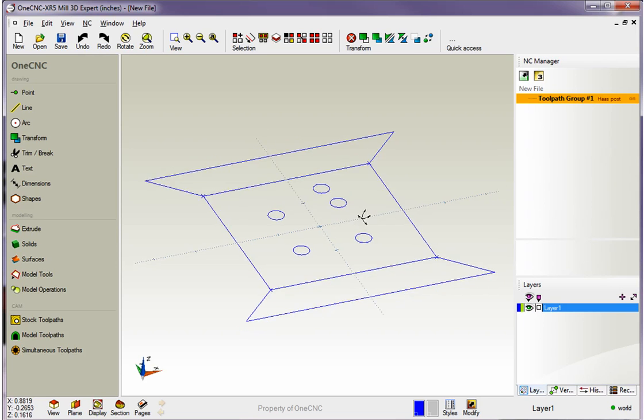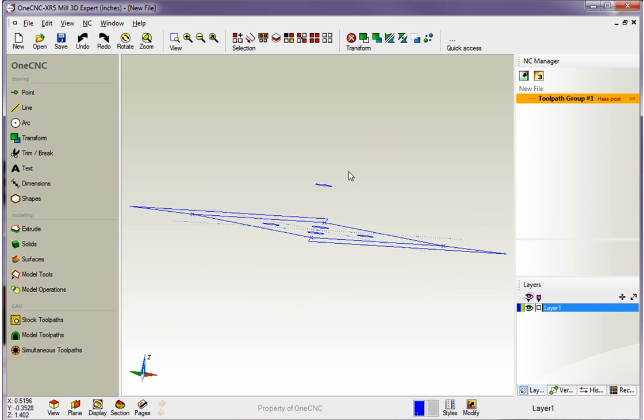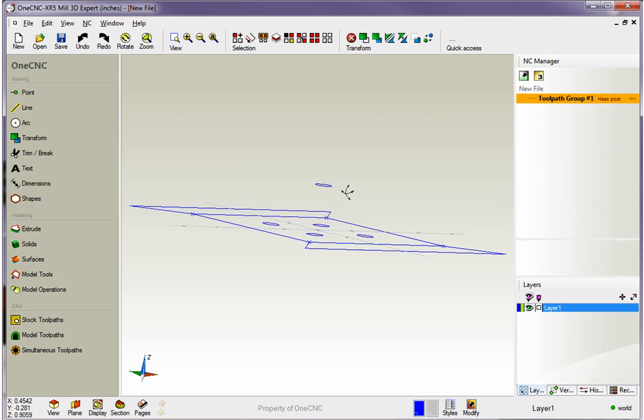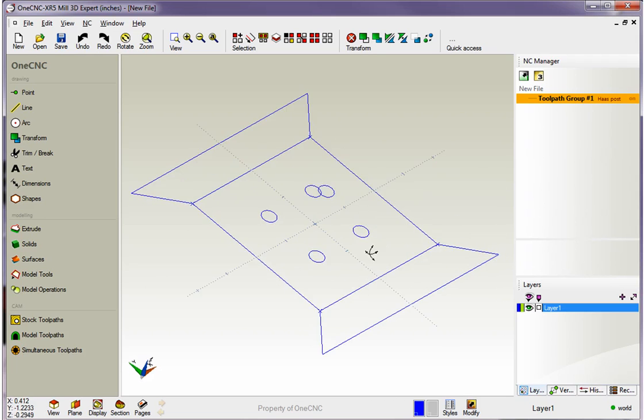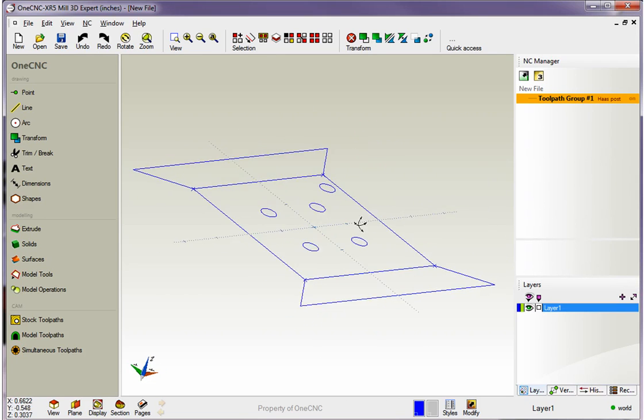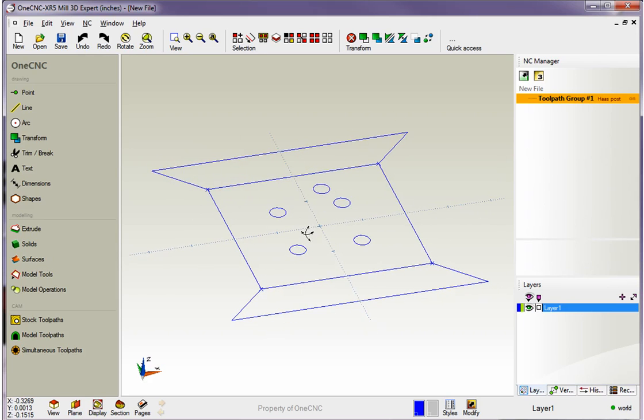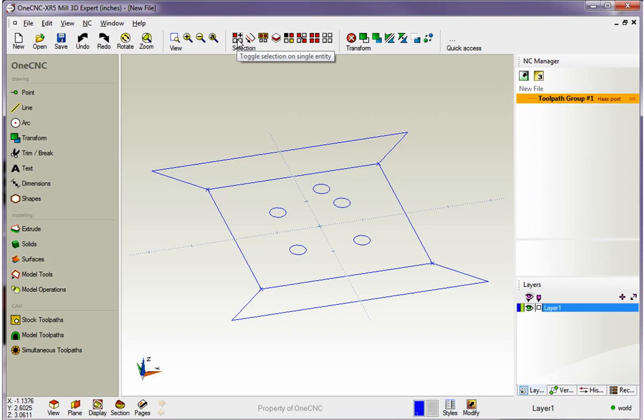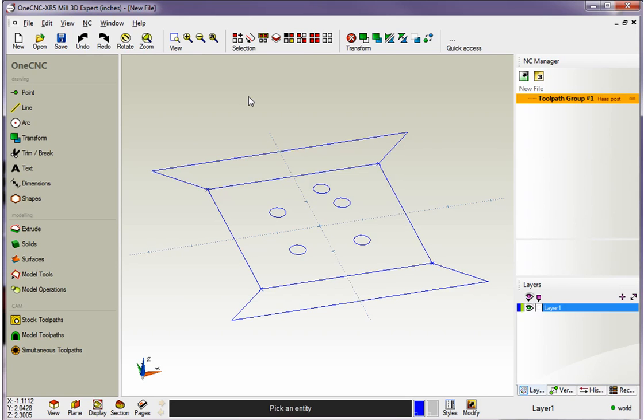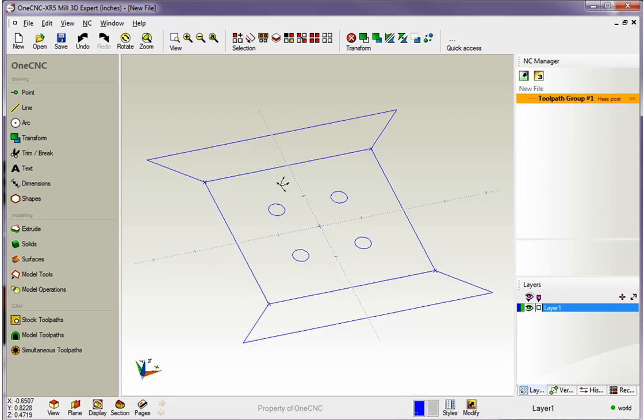To begin with, let's get rid of this floating circle at X0, Y0, Z1 inch. To delete something within 1CNC, you need to select it first. There's a couple ways you can select geometry. One technique is to come up here and select this first option, the single entity selection tool, or you can simply hit the letter S on the keyboard. That puts you in select mode. I'm going to left-click on that circle, and then just hit the delete key on the keyboard to wipe that out.